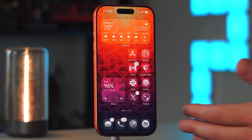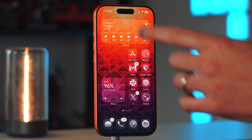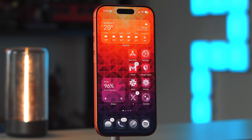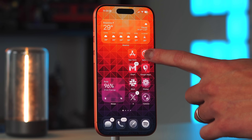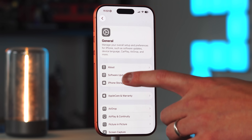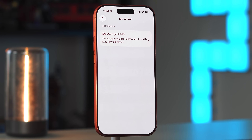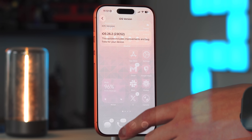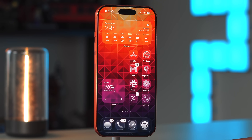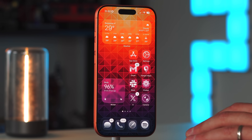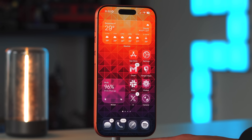To show off iOS 26.2, we're using an iPhone 17 Pro, but all these features should be coming to all iPhones that support 26.2. If you go into Settings, then General, then About, you can see we are on 26.2 and the new build number is 23C52. The update was around 8 gigabytes in size, so give yourself at least 15 gigs of open storage for it to install correctly.